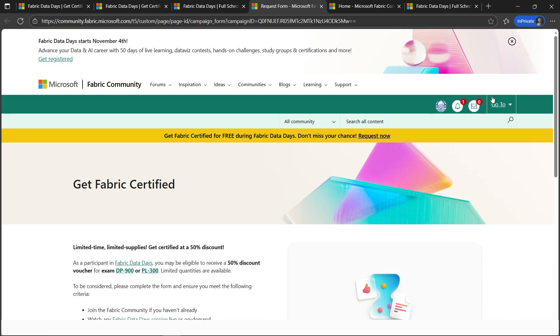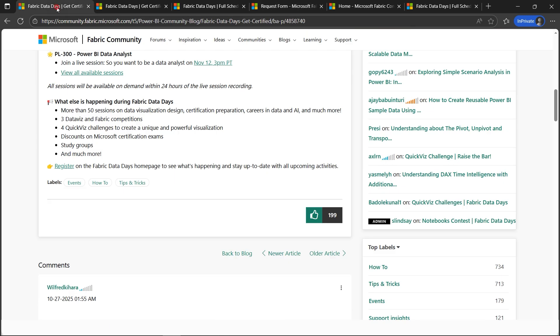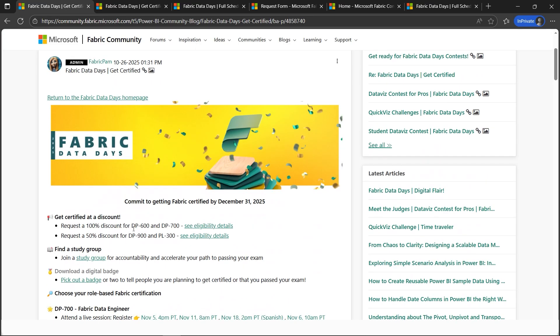Regarding the voucher, you've got to regularly check this icon here. The voucher will be sent to your private mailbox here. It is zero, it will be one or something for you. I hope this video helped you. Please get certified because there are 100% vouchers for DP-600 and DP-700.